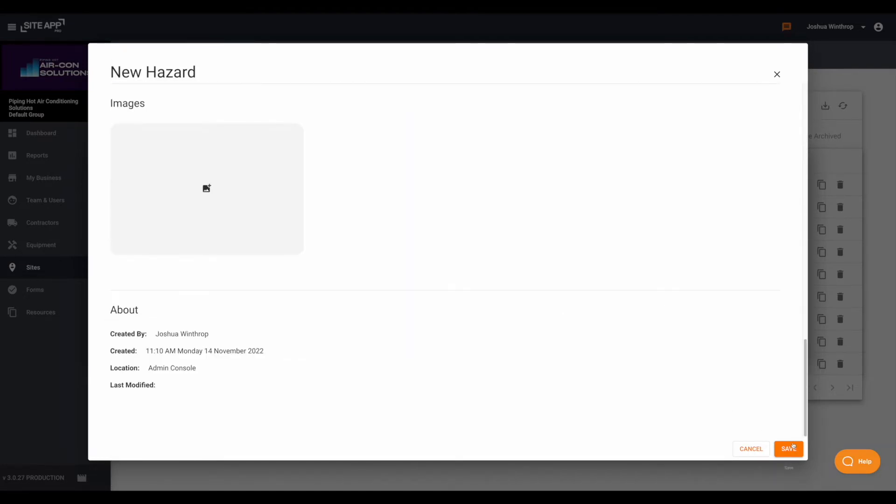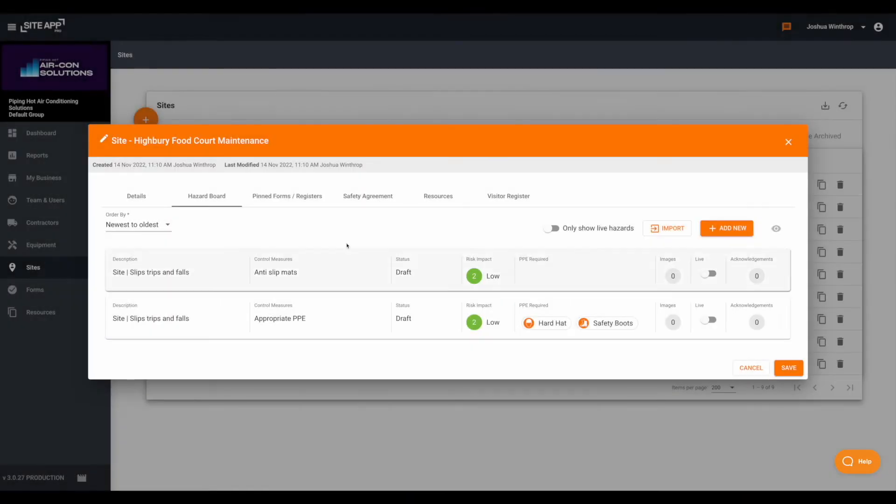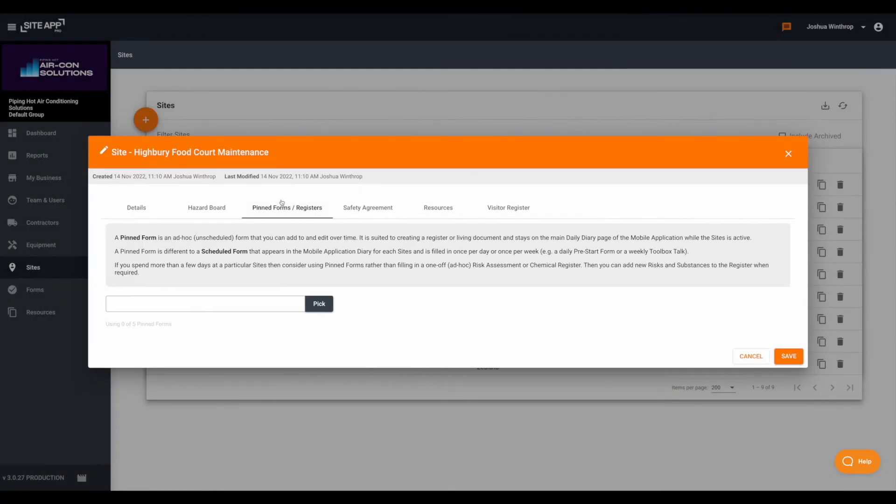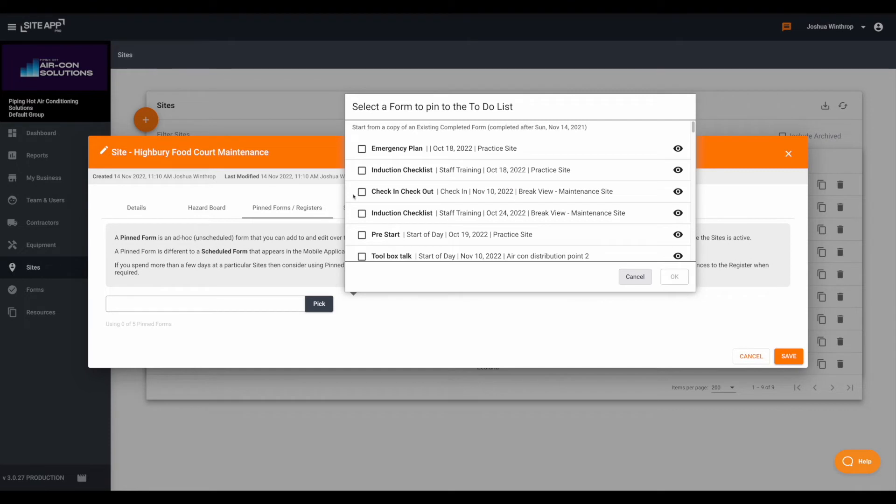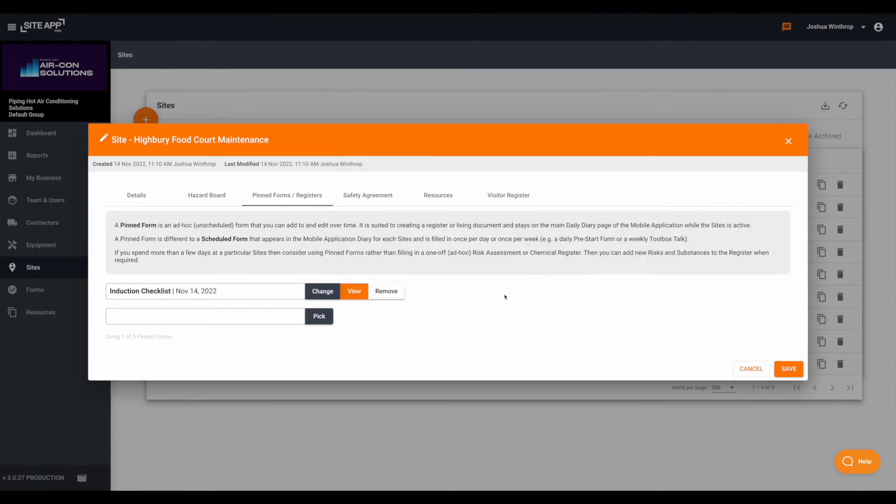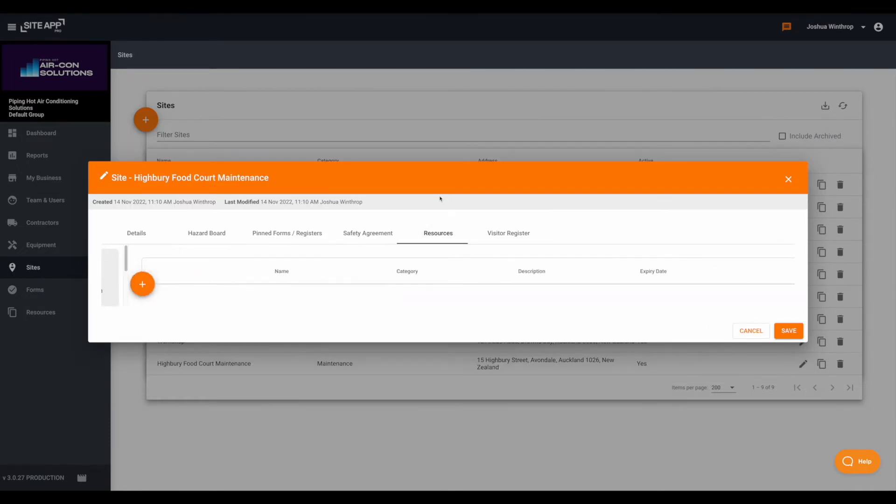You can also add any pin forms to your site, so these are forms that aren't currently on a schedule, or any resources that may apply.